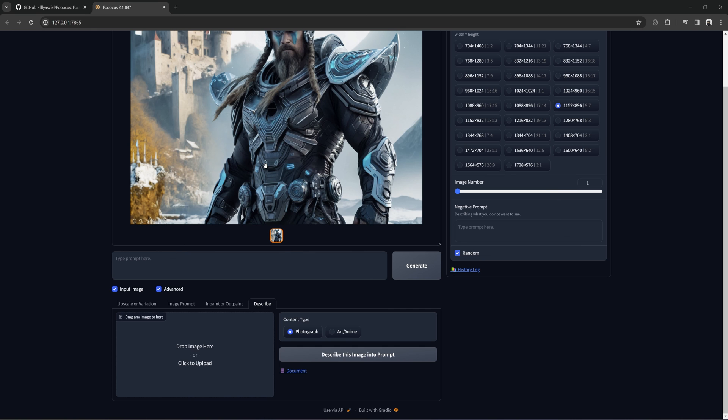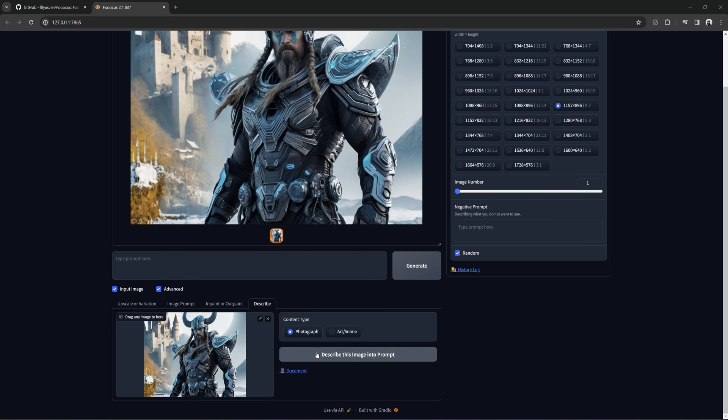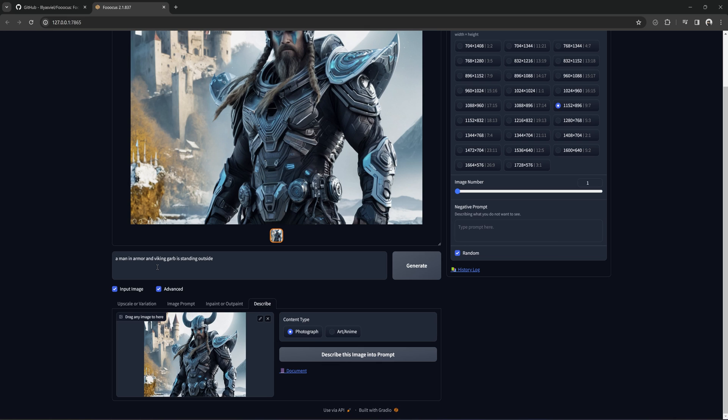The last thing is the Describe, which gives a description of the picture. Pretty simple. And that's about it. That is Focus in a nutshell. I hope this information was a bit helpful for anyone here just getting started or wanting to know a little more about Focus. If you have any questions or comments you would like to leave, please do, and I will do my best to answer them. Thanks, everybody.